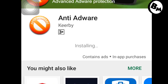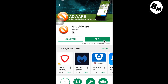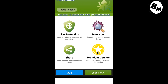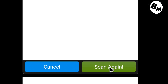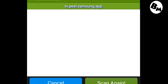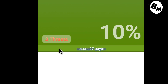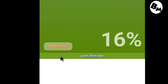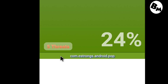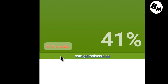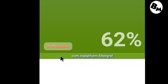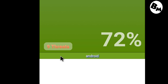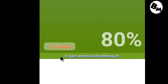Let it install. When it's installed, open the software on your Android and click the Scan Now button. As you can see, the scan found several threads — around 13 apps detected.